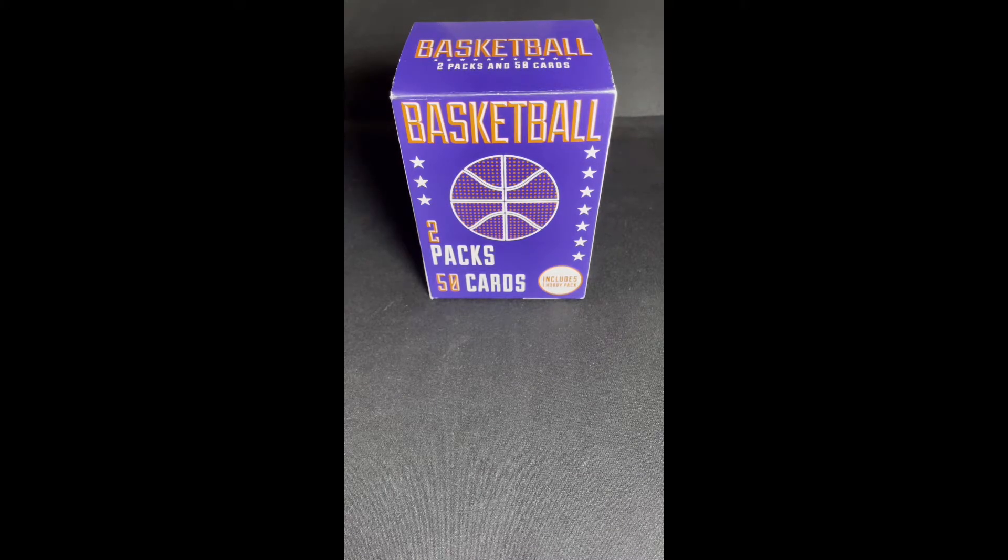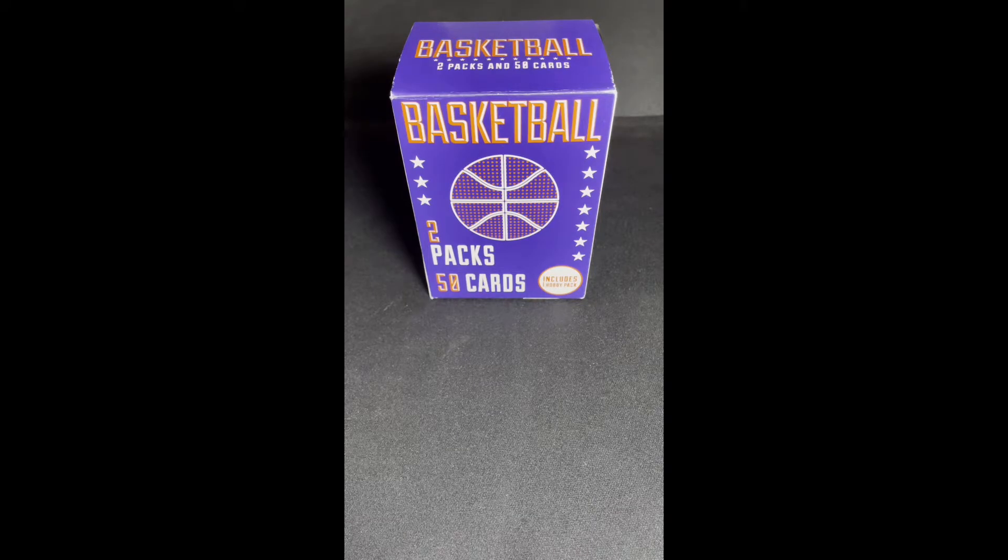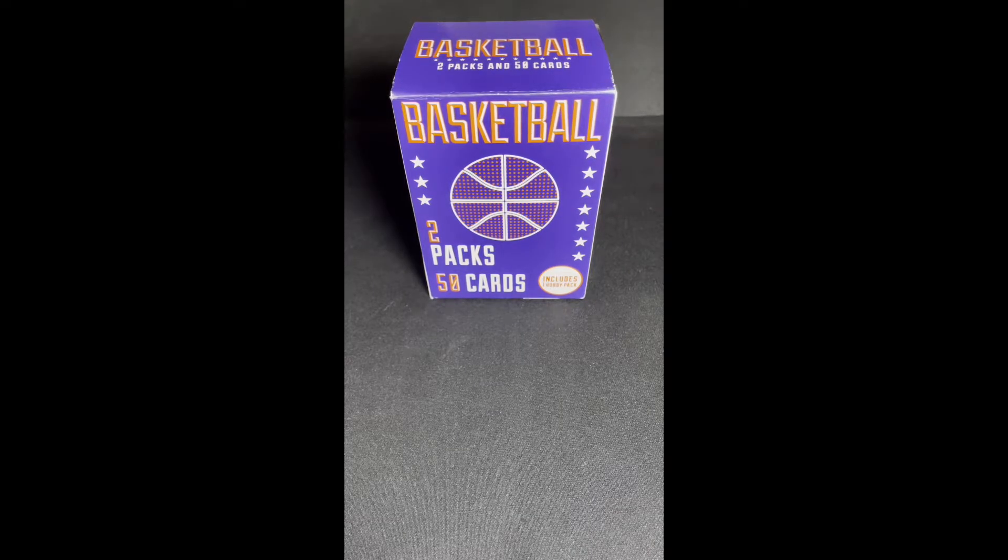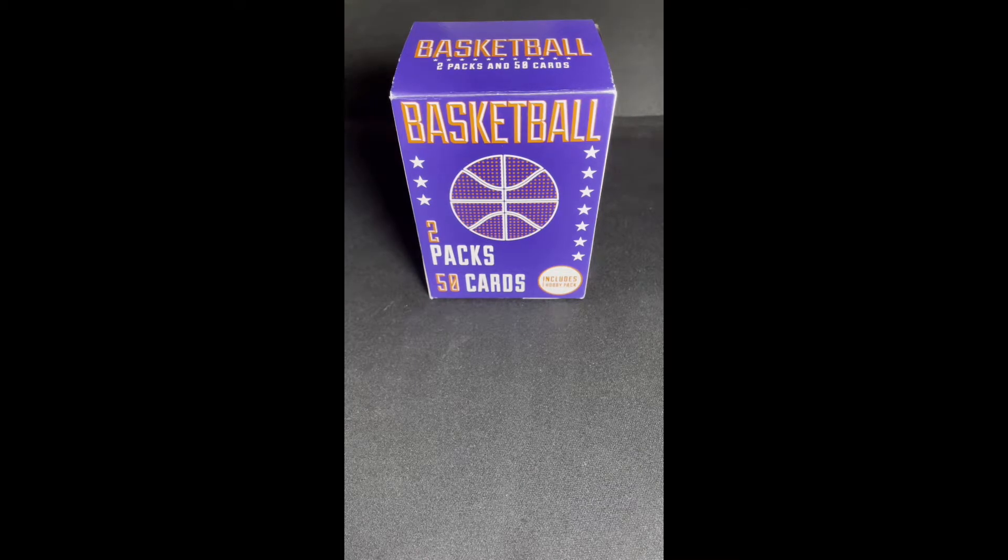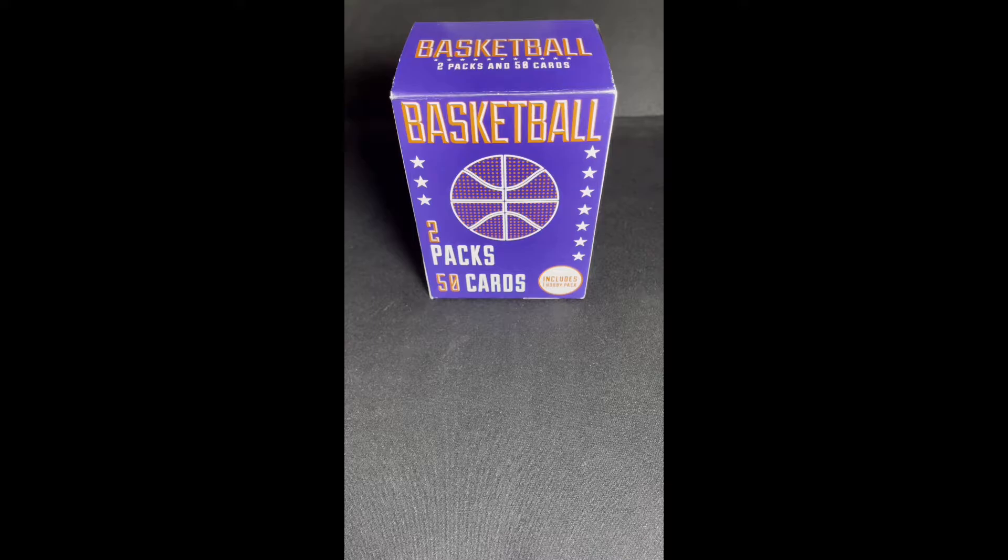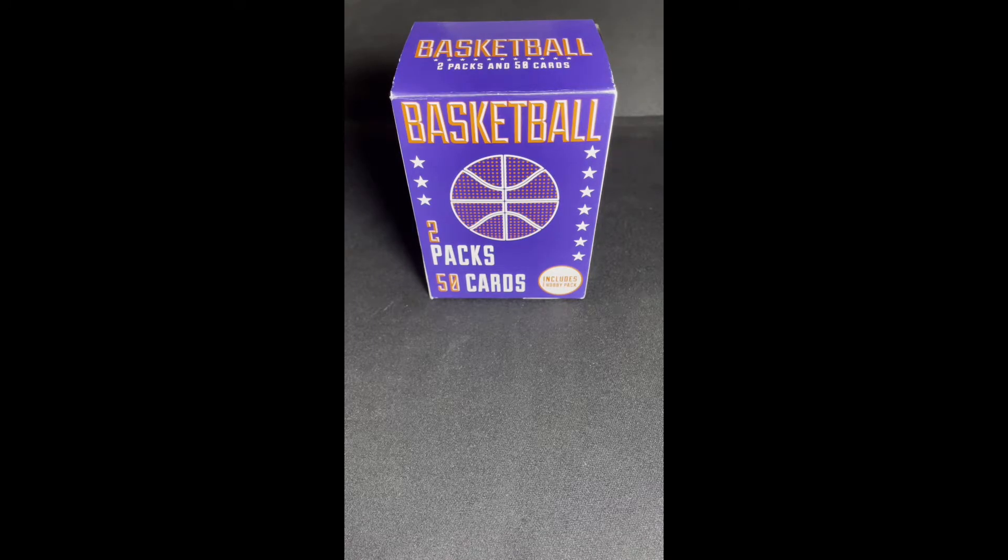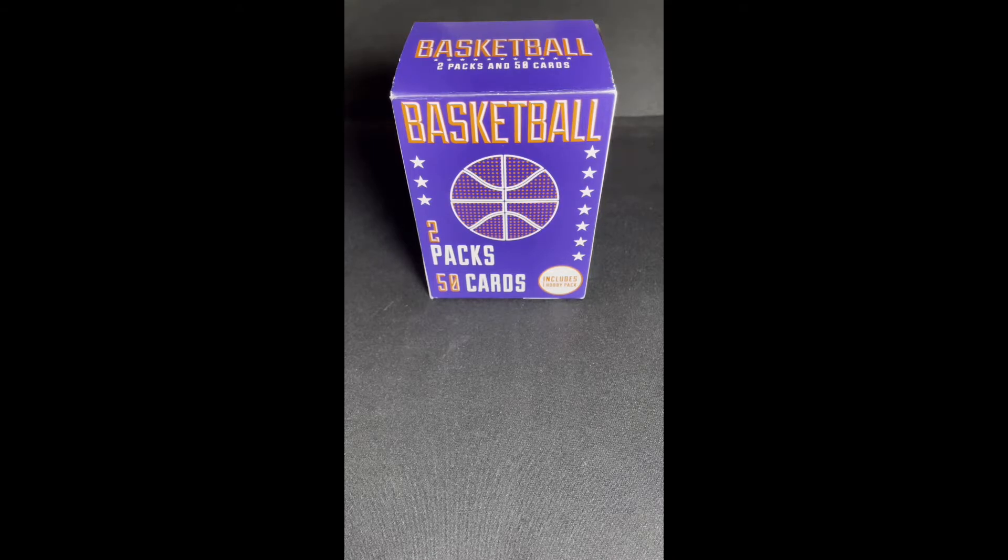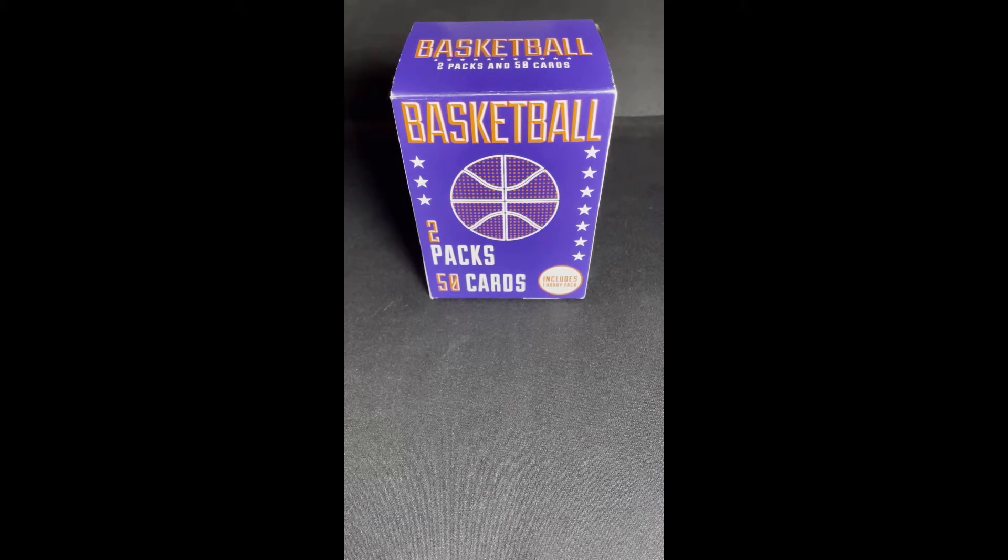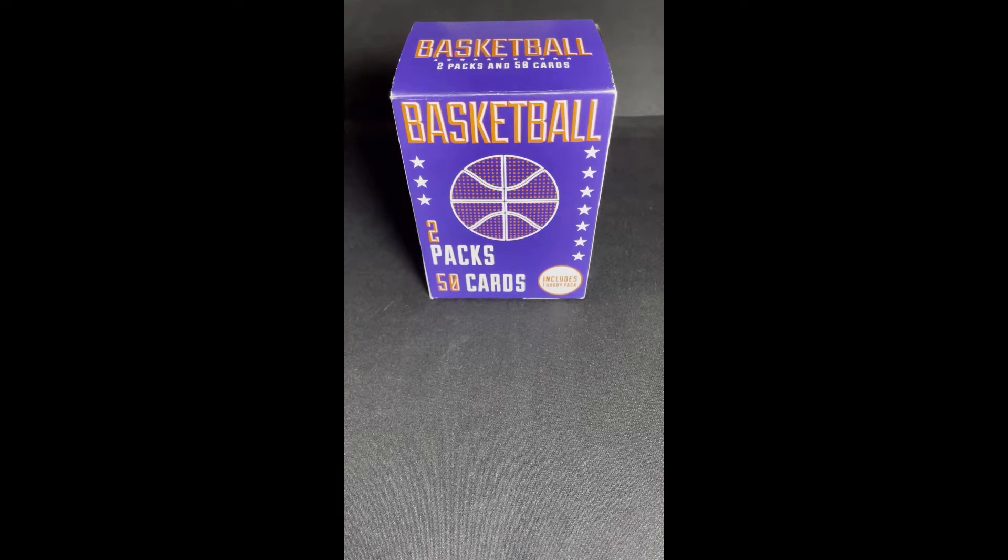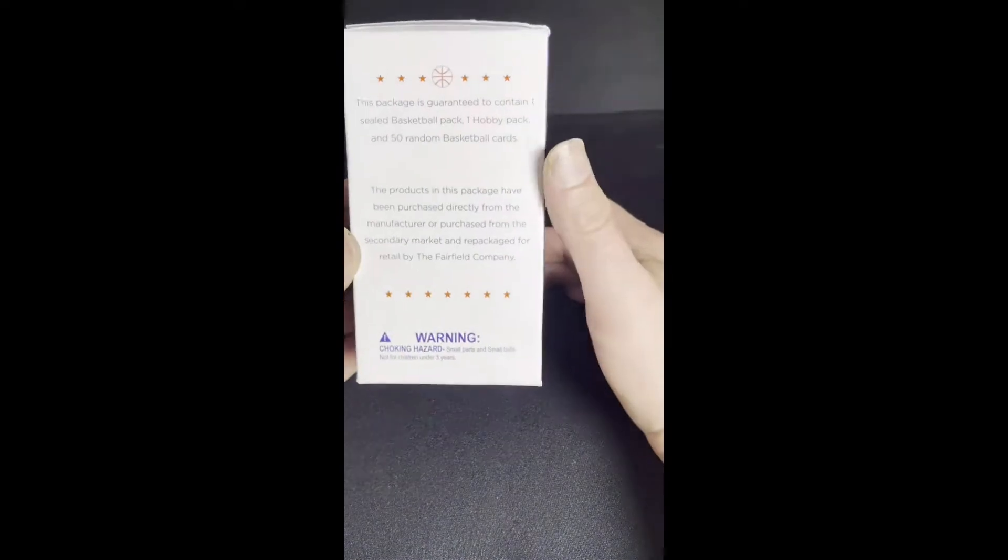Hey guys and welcome back to another Area 51 video. Today we're going to be cracking open a Fairfield blaster box. You're walking into your Target, you're going to check out the sports card section, you get there and the only thing left on the shelf is this blue and orange Fairfield basketball box. We want to know is it worth it? Now I picked this up in my local Target for $7.99 plus tax. Let's take a look at what is in it.